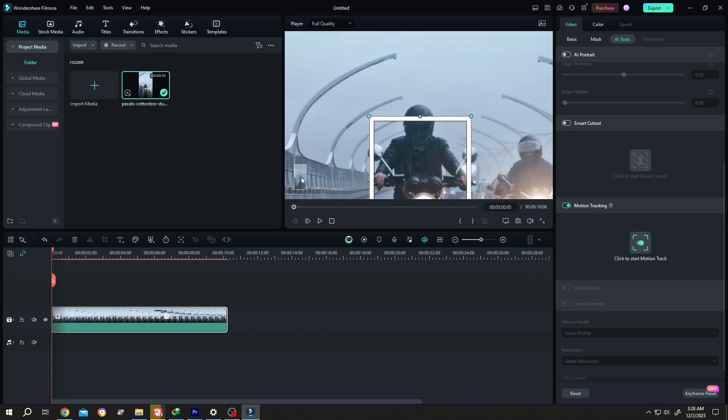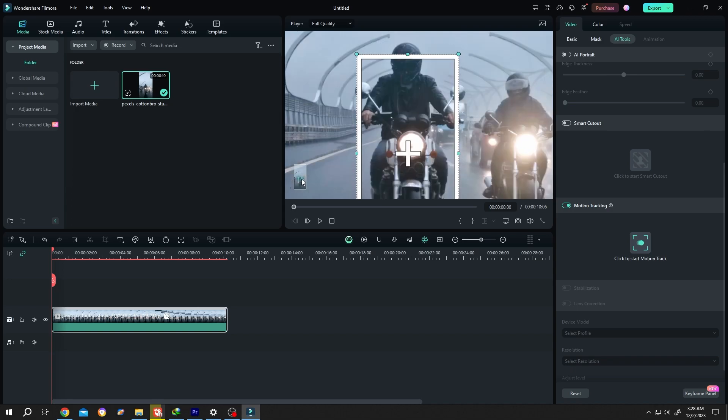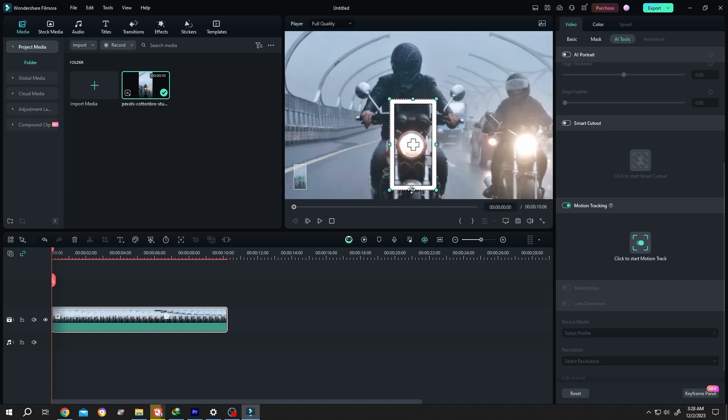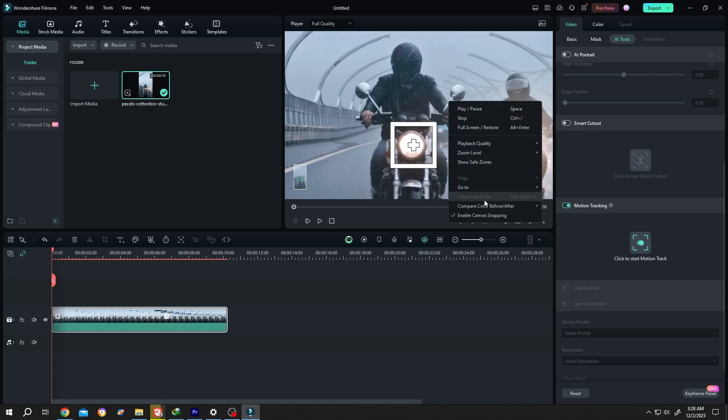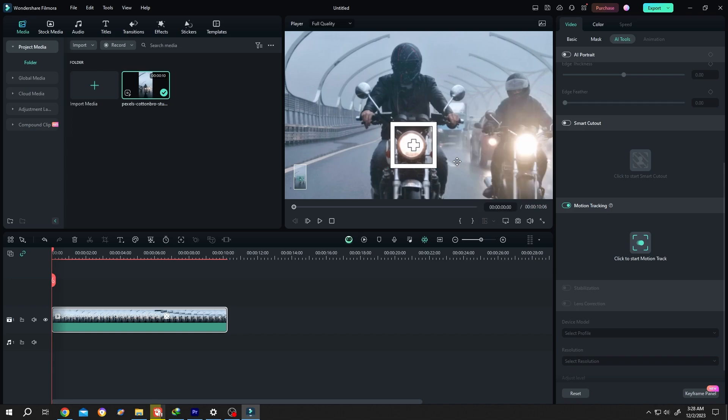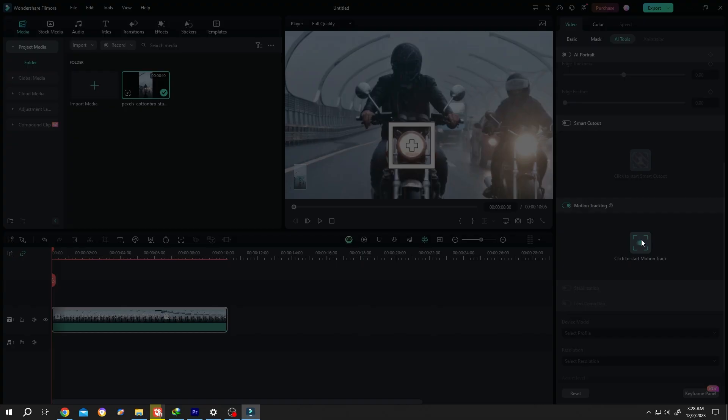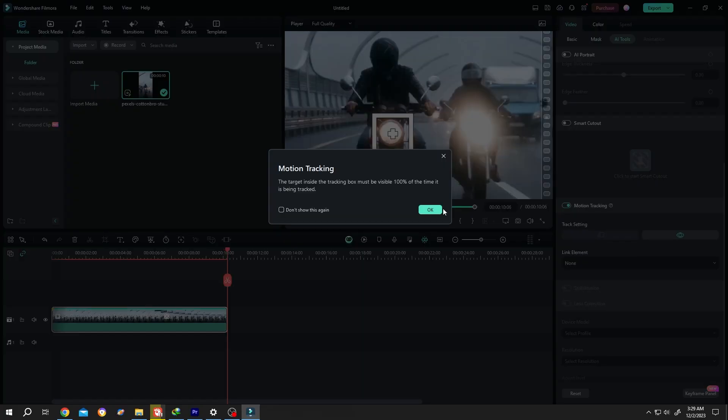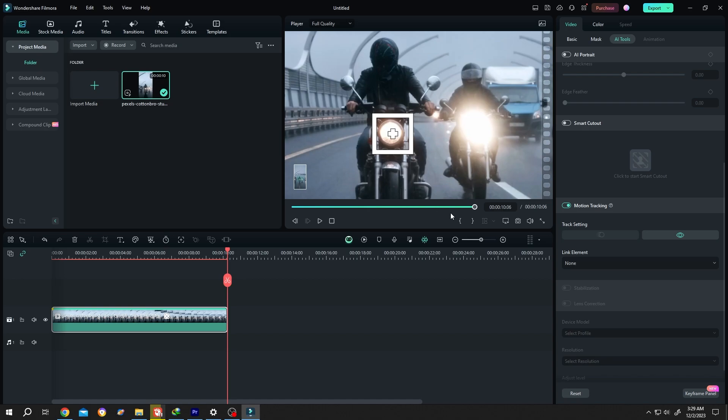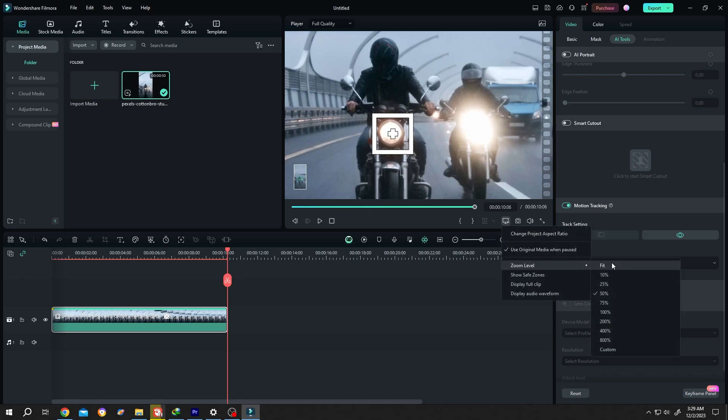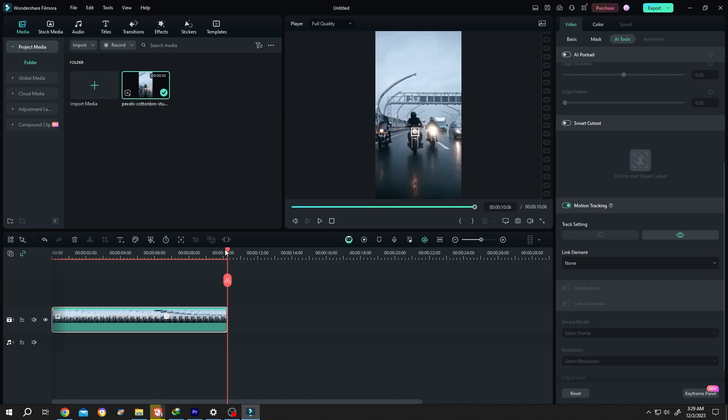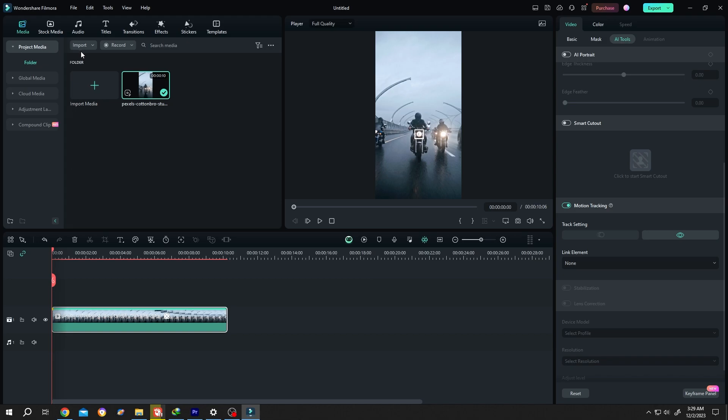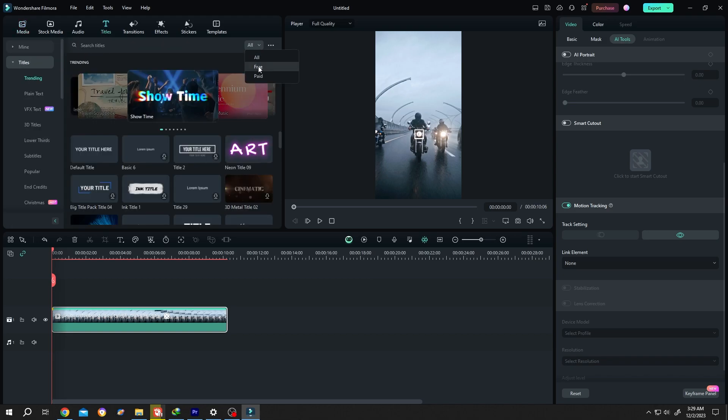Position the tracker on the light. Disable snapping so we can freely position it wherever we want, then start the motion tracking. Press OK and zoom out. Our motion tracking is done. Now go to titles and search for callout.